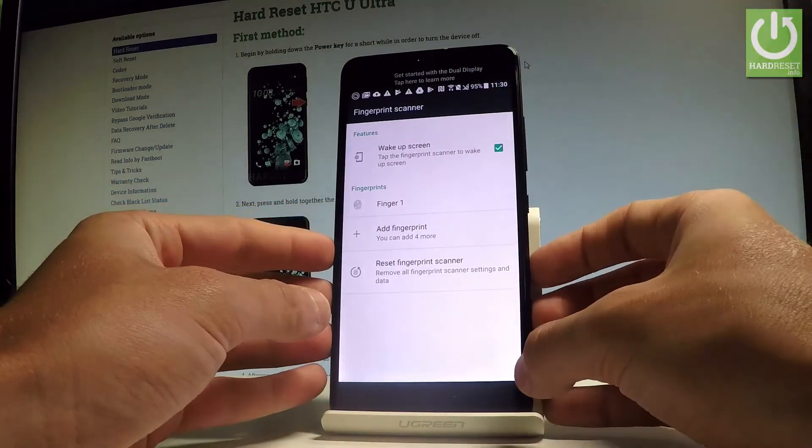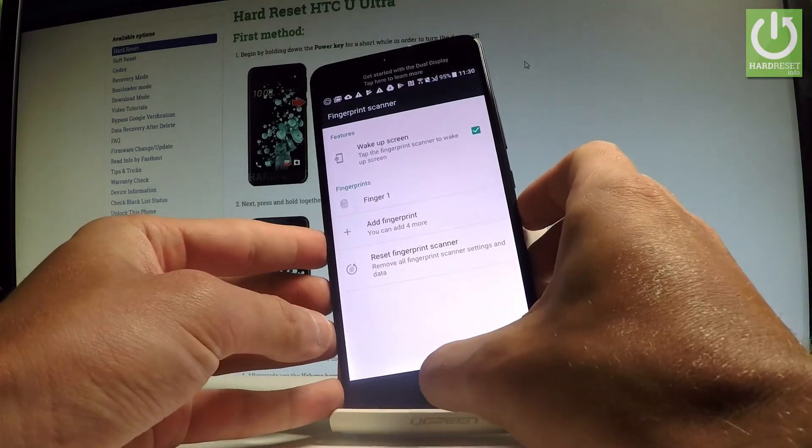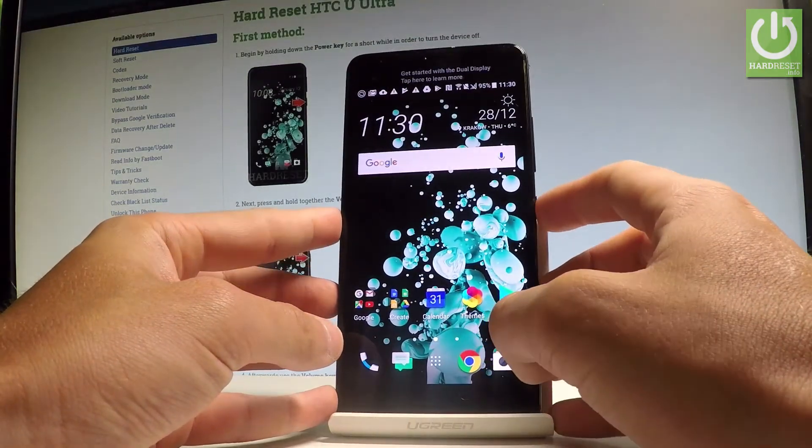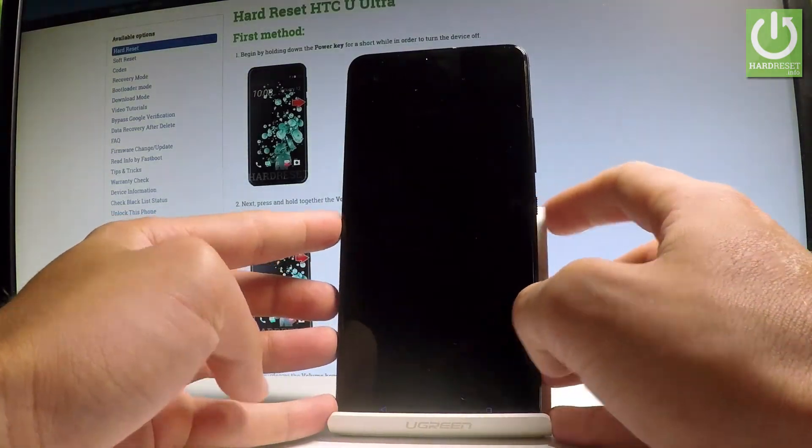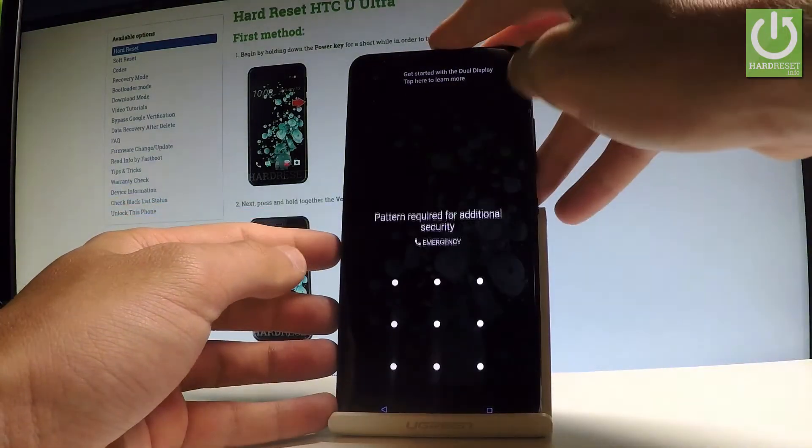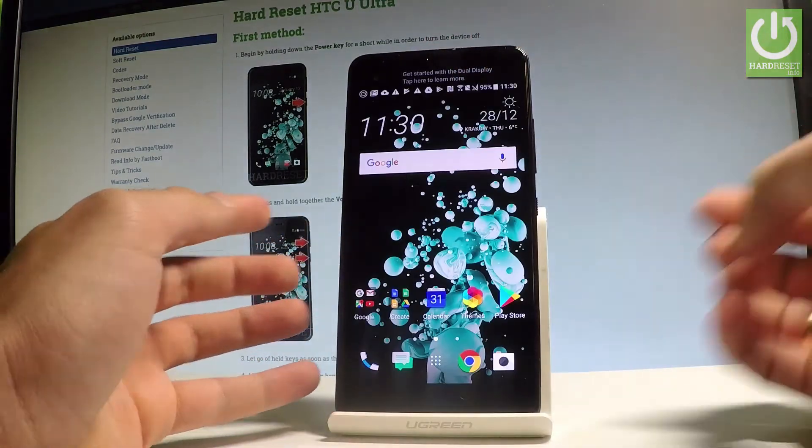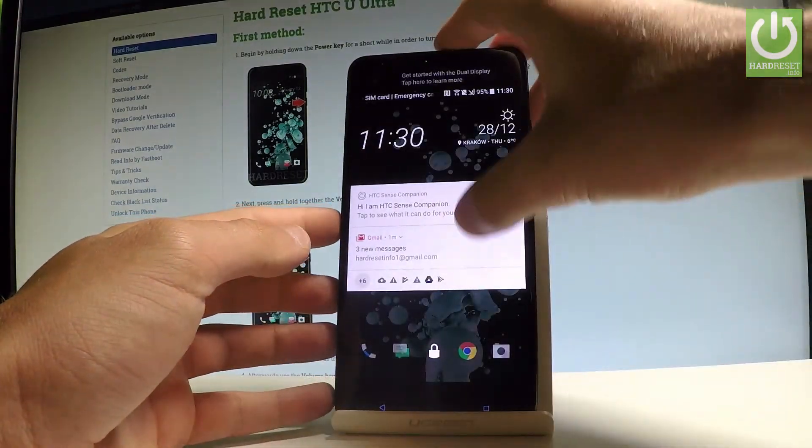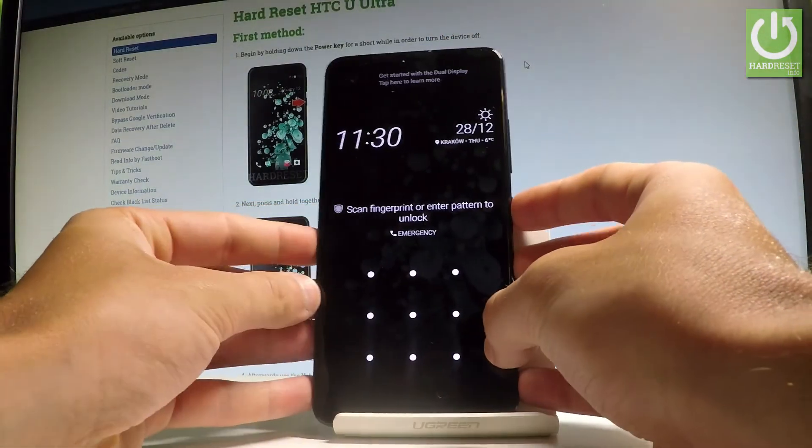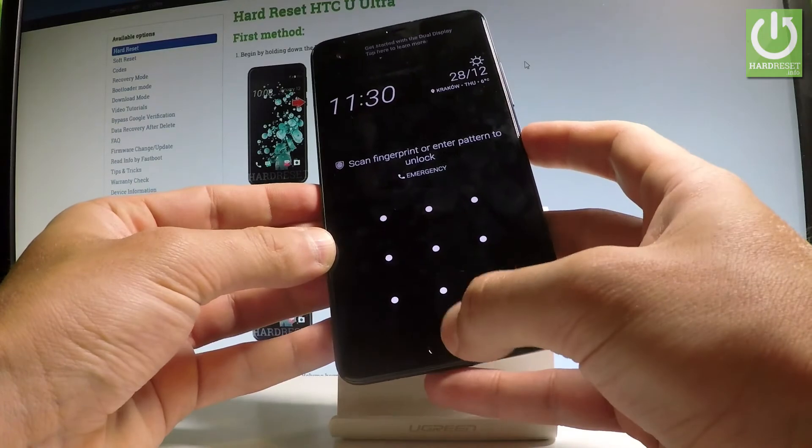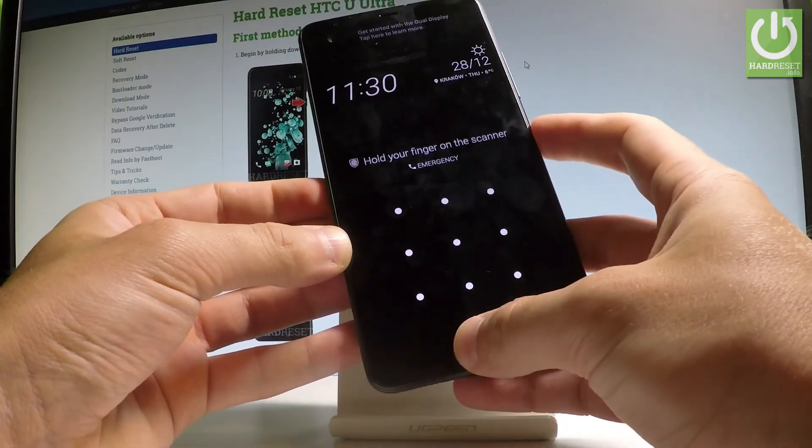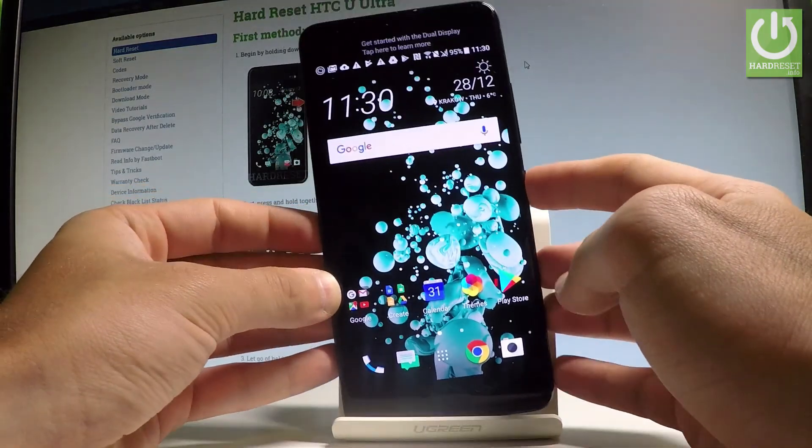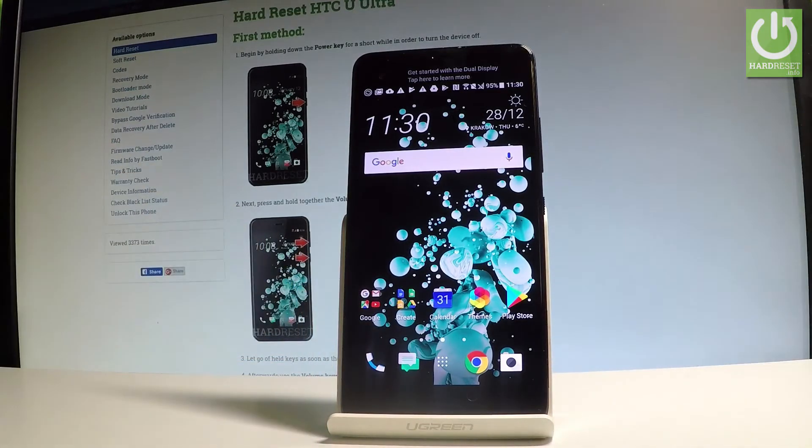Let me lock my device by pressing the power key. If you would like to unlock your phone, you can choose your pattern or you can do it by using the fingerprint. Let's touch your sensor and that's it. The fingerprint works perfectly.